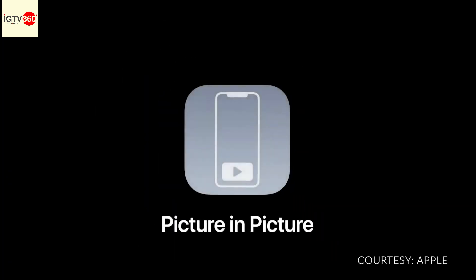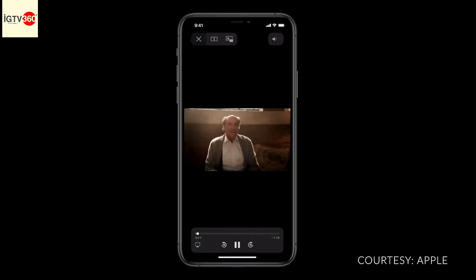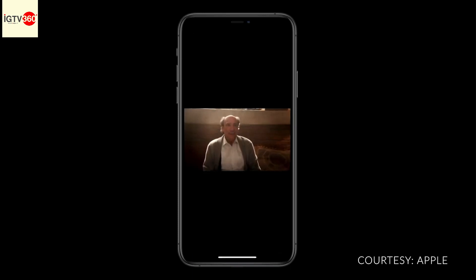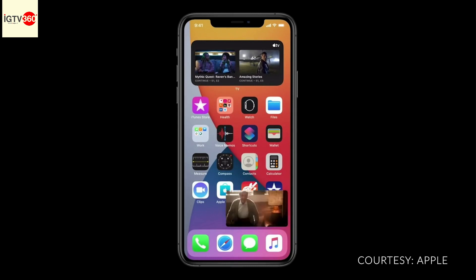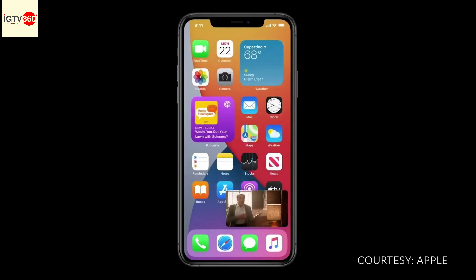We're also bringing picture in picture to iPhone. When you start playing a show and swipe to go home, the video automatically goes into picture in picture right over the home screen.